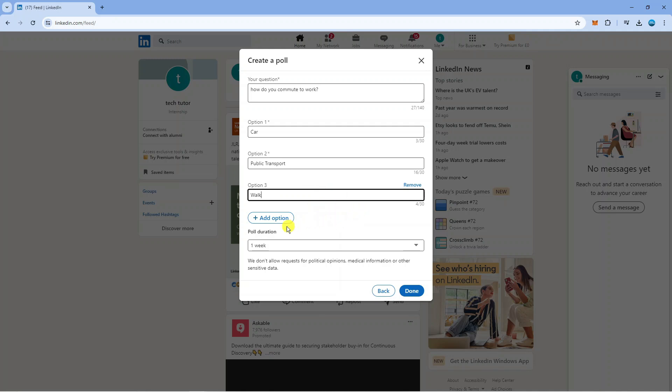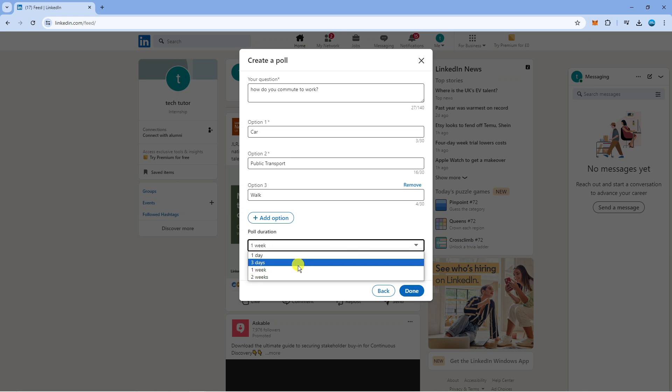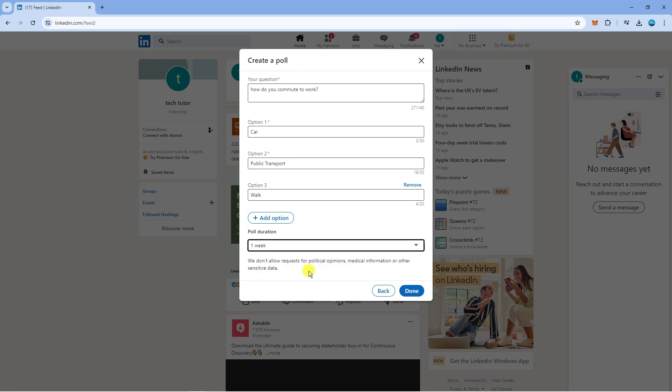Then you can come down and choose the poll duration. We've got the option for one day, three days, one week or two weeks. Just select how long you want your poll to go on for.